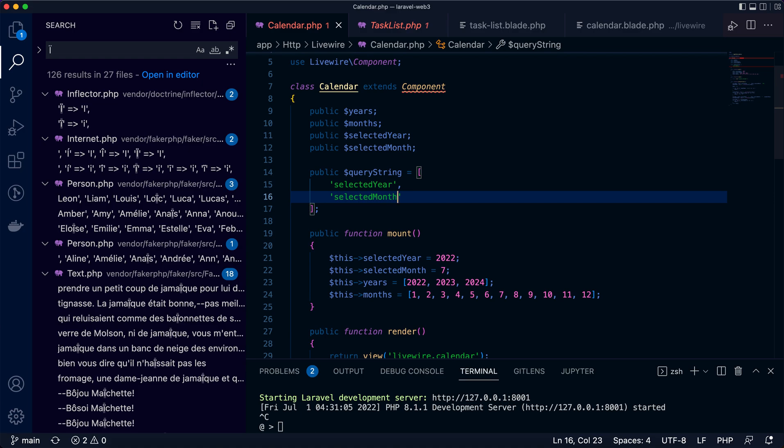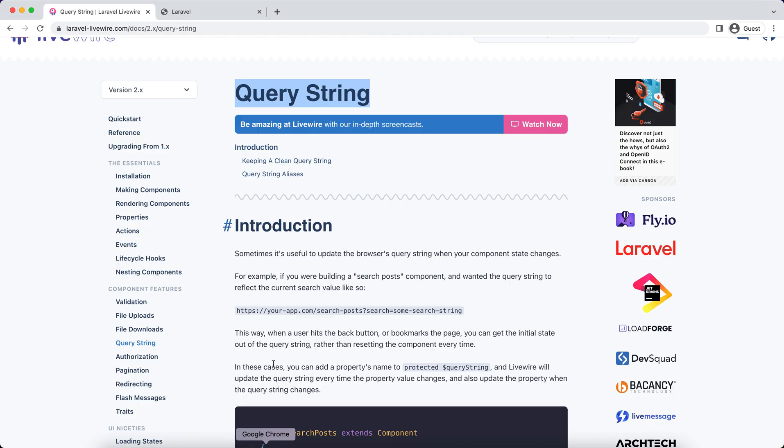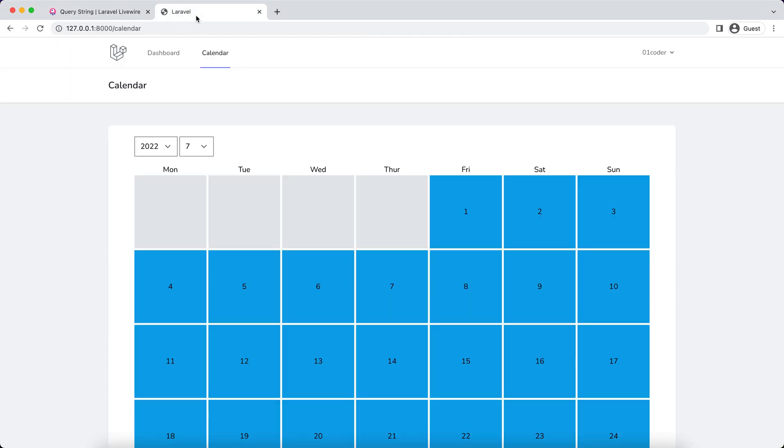Now let's come back to the page and the component. If you refresh, you can see the select year and the month are added to the URL. Why 2022 and July? That's because we initialize them in the mount hook.